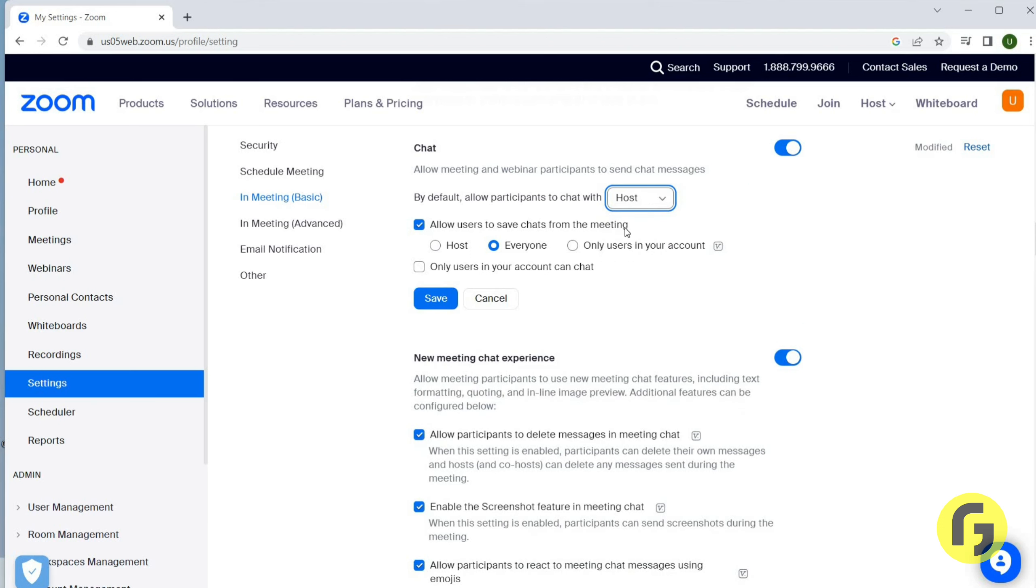Now you can also click for Host, Everyone, or Only Users in Your Account. Only users in your account can chat if you want this, then you have to select it.